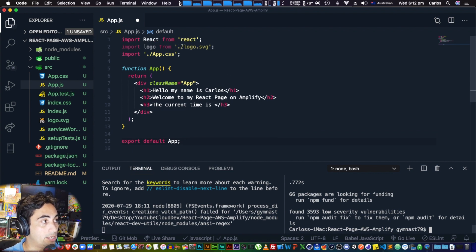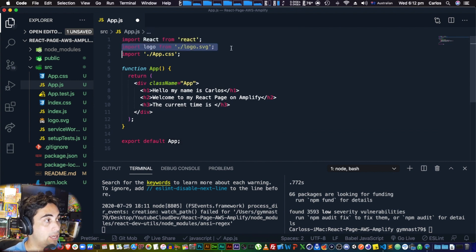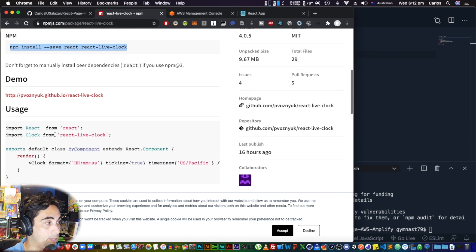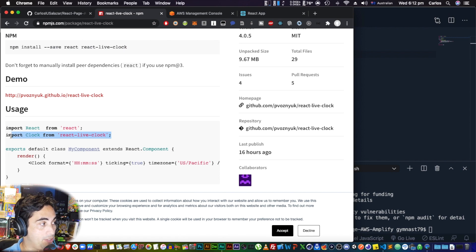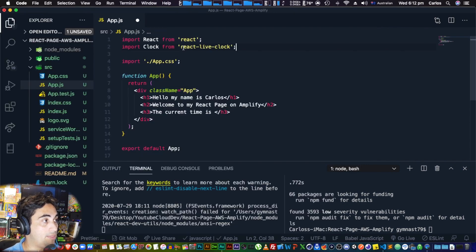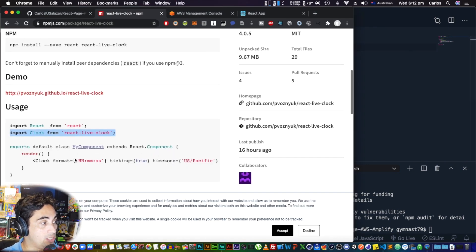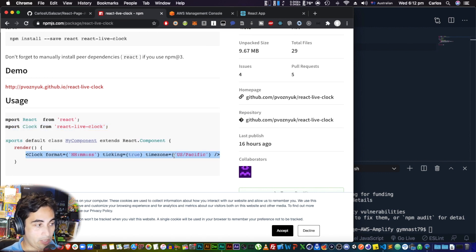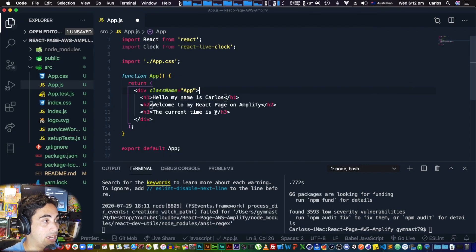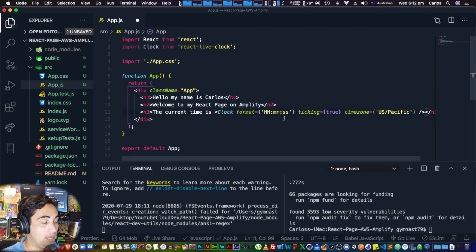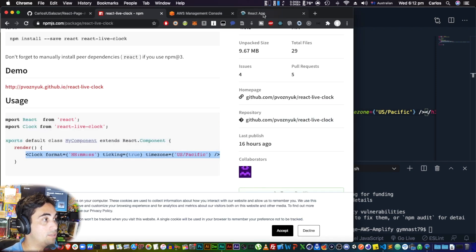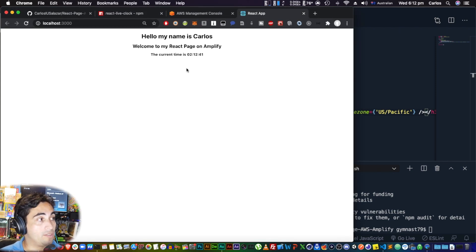It's ready to go. With the library installed, I can remove the old line and import the library. Looking at the documentation, you need to add 'import Clock' at the top, and then add the Clock component in your JSX to display the time for your timezone. If we save and check localhost, we can see it's actually working.